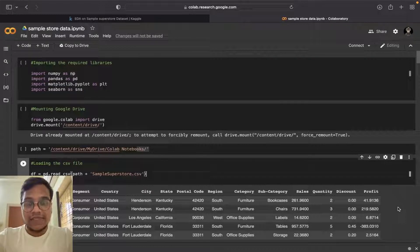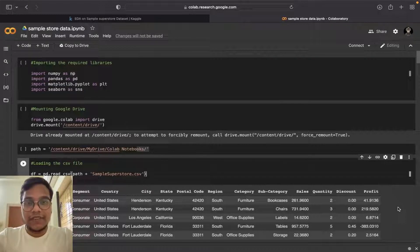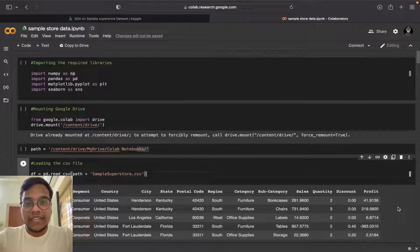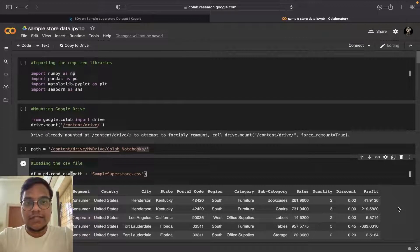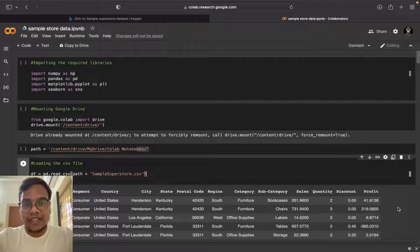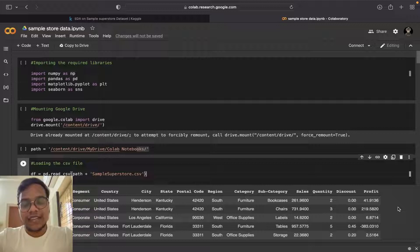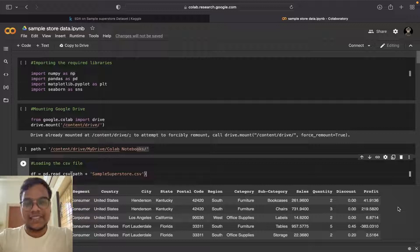Hello soldiers, welcome back to YouTube channel. In this video I'm going to show you how I did exploratory data analysis using Python, R, SQL, Tableau, and Microsoft Excel. So let's get started.